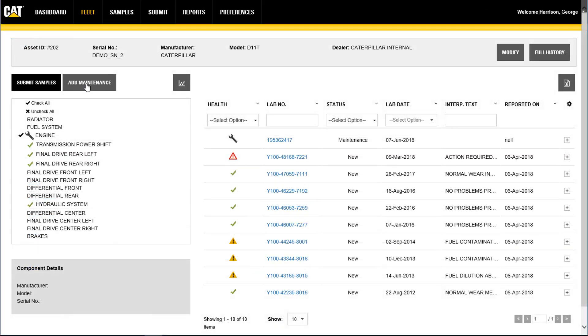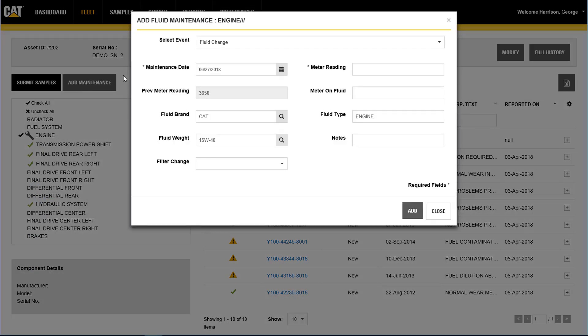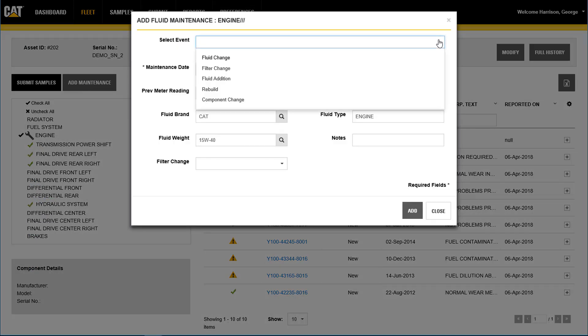Updating component fluid maintenance such as fluid change or fluid addition, updating equipment maintenance such as rebuild or change out, and adding maintenance events to component history for tracking.